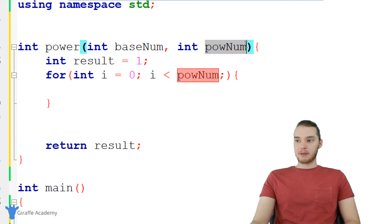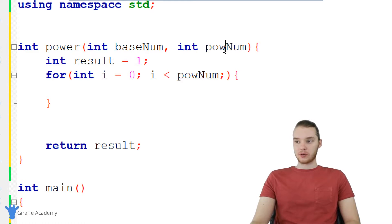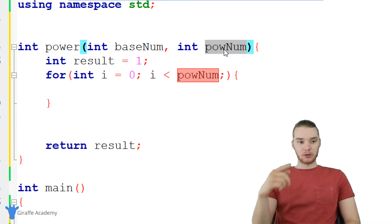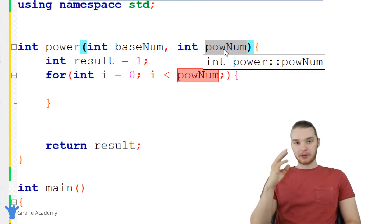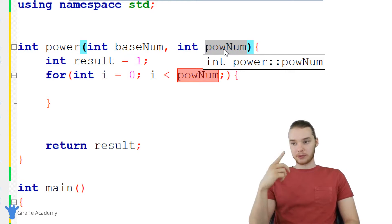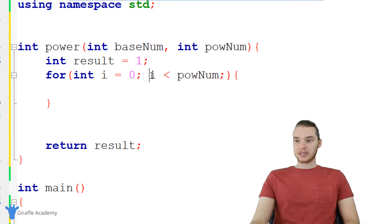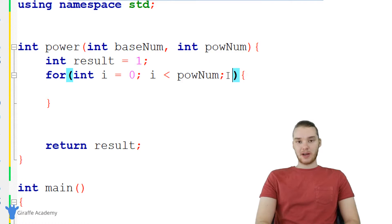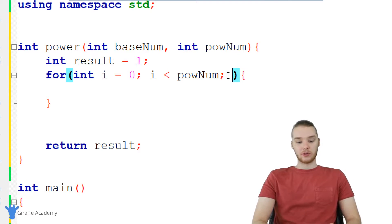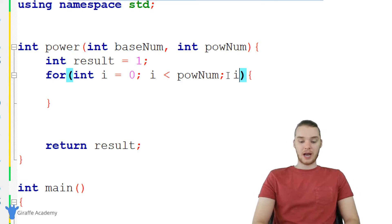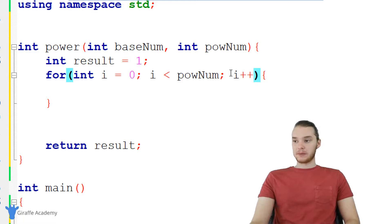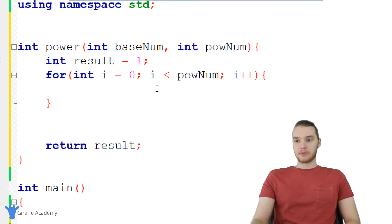I want to keep looping as long as i is less than pow_num. Essentially what I'm saying here is I want to go through this loop pow_num times. So if pow_num is three, I want to loop through three times; if pow_num is five, I want to loop through five times. Over here we specify what we want to do after each iteration of the loop, so I'm going to say i++, which just increments the value of i every time we go through the loop.